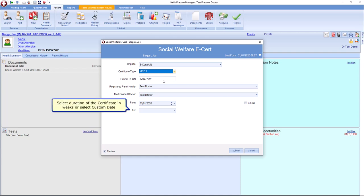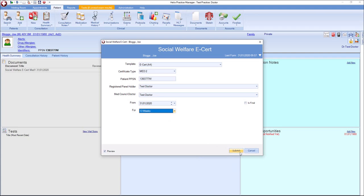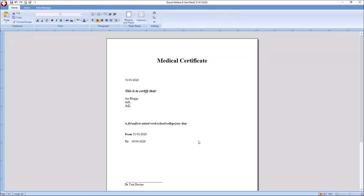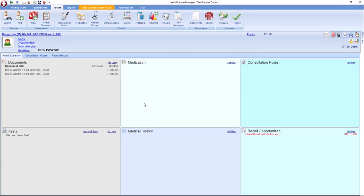As with Med1, select the duration, the from and to, or you can choose the number of weeks and click Submit. As before, you can print the medical cert by clicking on the Print button and to save the medical cert to the file, click Save and Close.